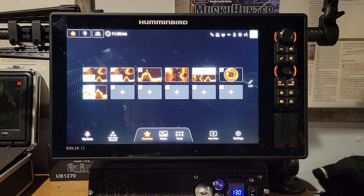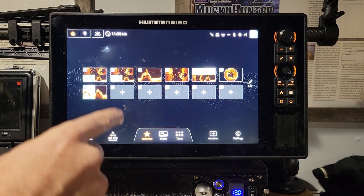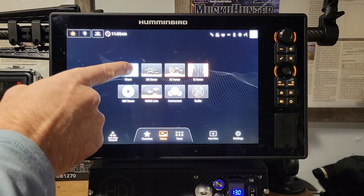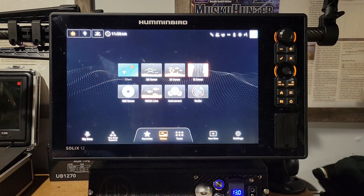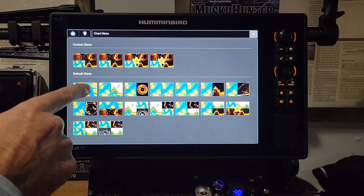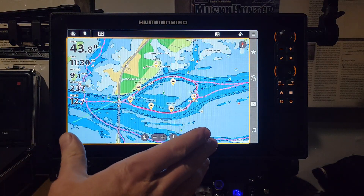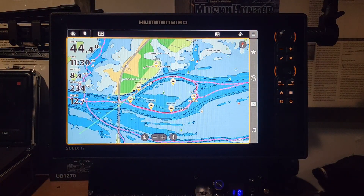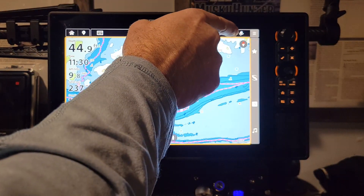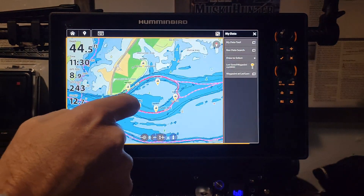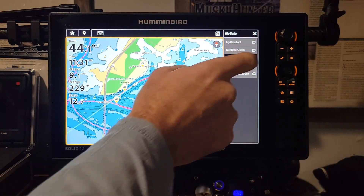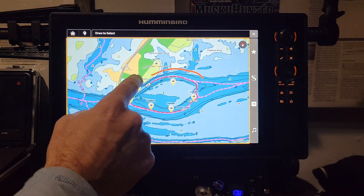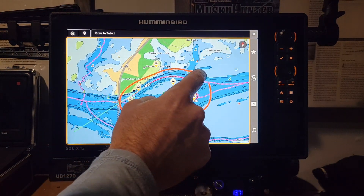First, let's talk about the new draw-to-select feature. Go to a full screen chart by clicking the Views tab, then Chart, then Full Screen Chart. To select waypoints as a group, click the little map icon next to the three-bar menu, click Draw to Select, and then draw a circle around the waypoints you want to edit.